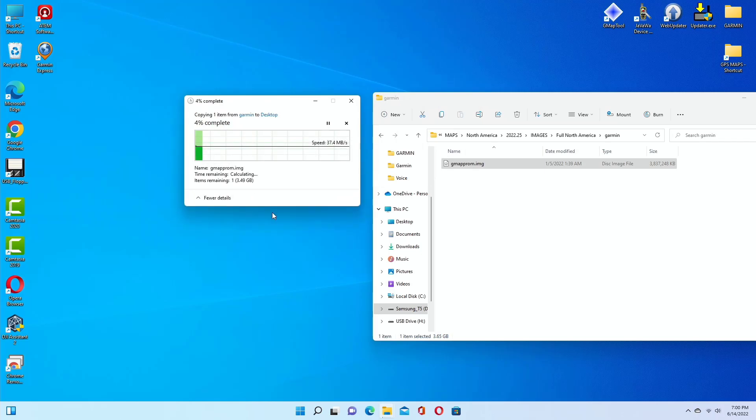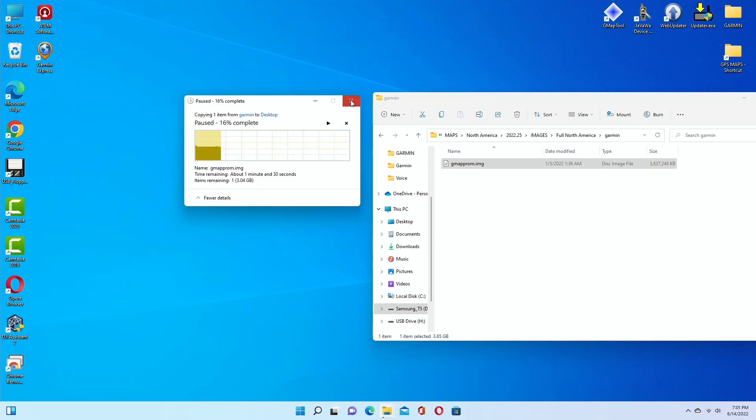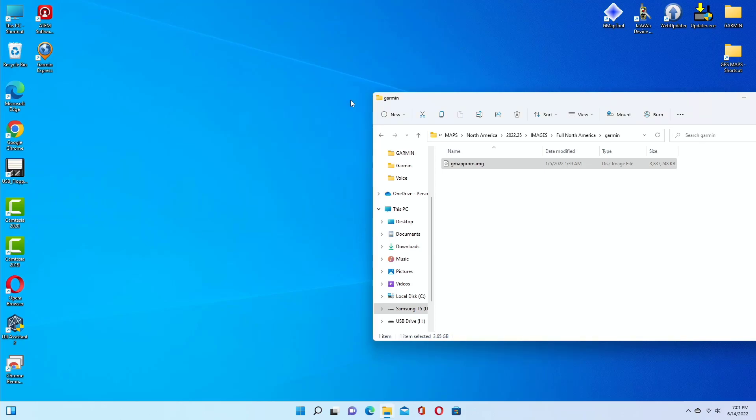So using the USB 2.0 cable, my speed is 37 megabits per second. So you see that right? Okay, I'm going to pause this and I will change the cable now.